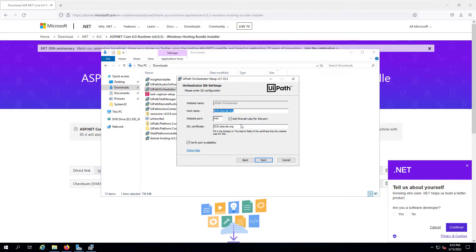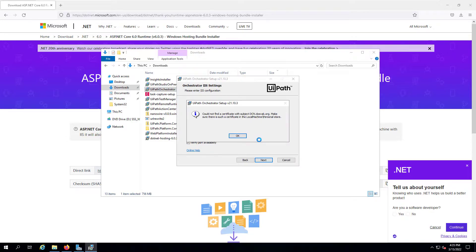The IIS settings need to be specified. You need to provide the fully qualified hostname, which should be resolvable on all your client machines. Choose port 443 and verify port availability. The next requirement is that you need to have a certificate with a local signing authority installed on the domain controller — or the machine where you're installing the Orchestrator — as well as on the client machines.